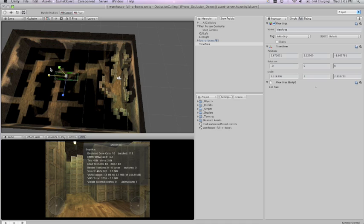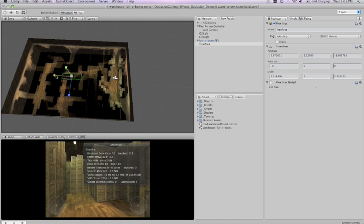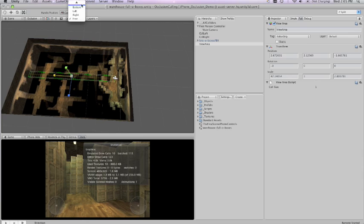Now I'm going to show you how to position the view area like you would in a real game.